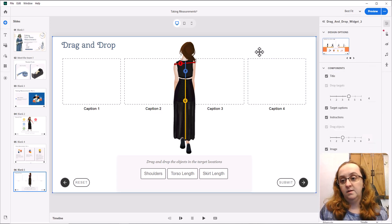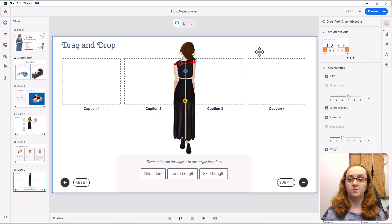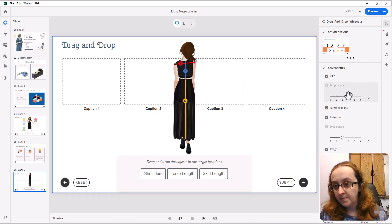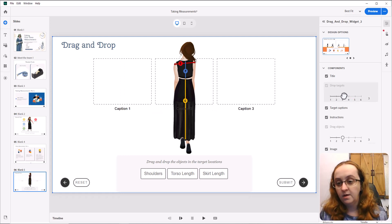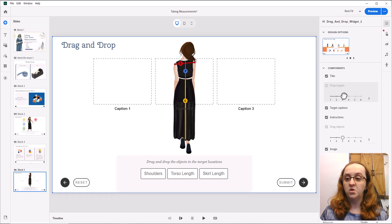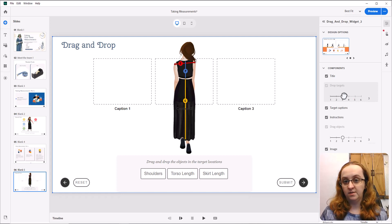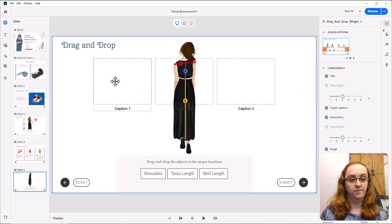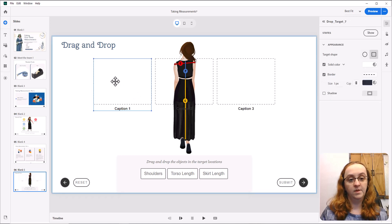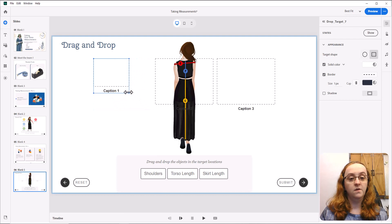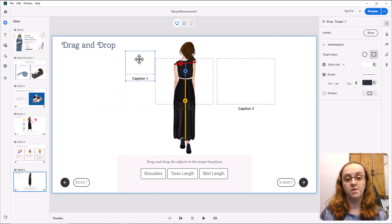So again, I'm going to come back up here, select my whole widget again. We only need three drop targets here. We're going to take these, and we are going to shrink them down a little bit.